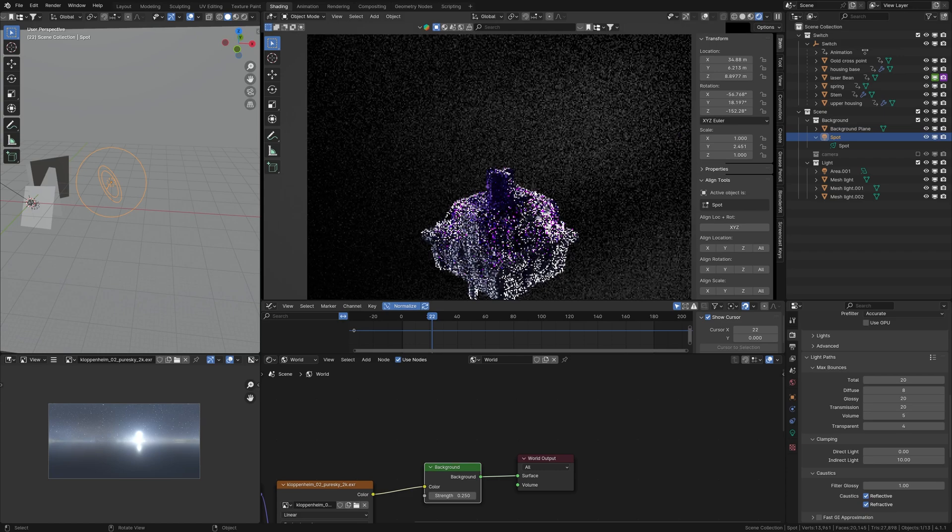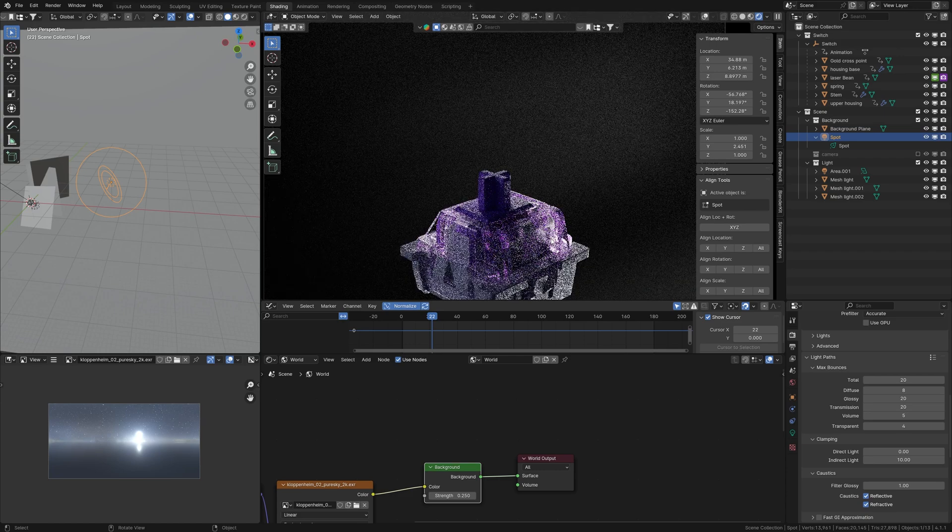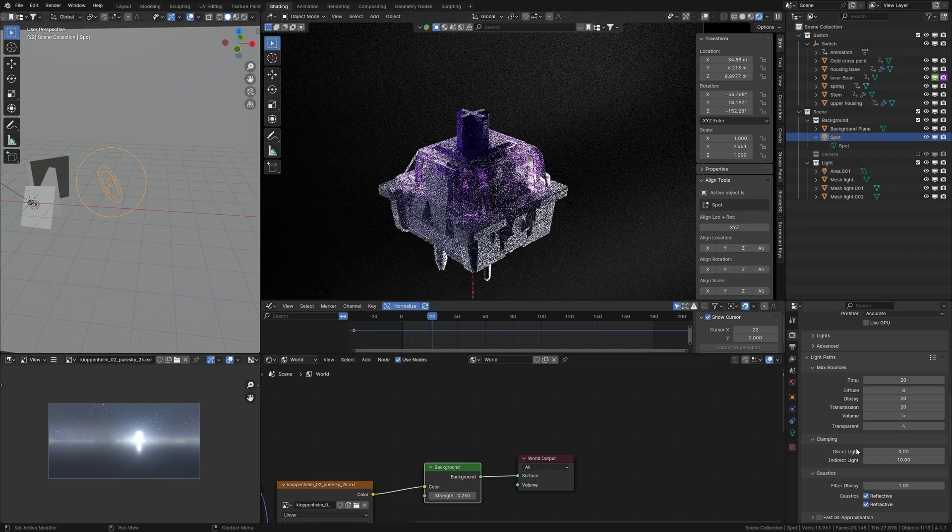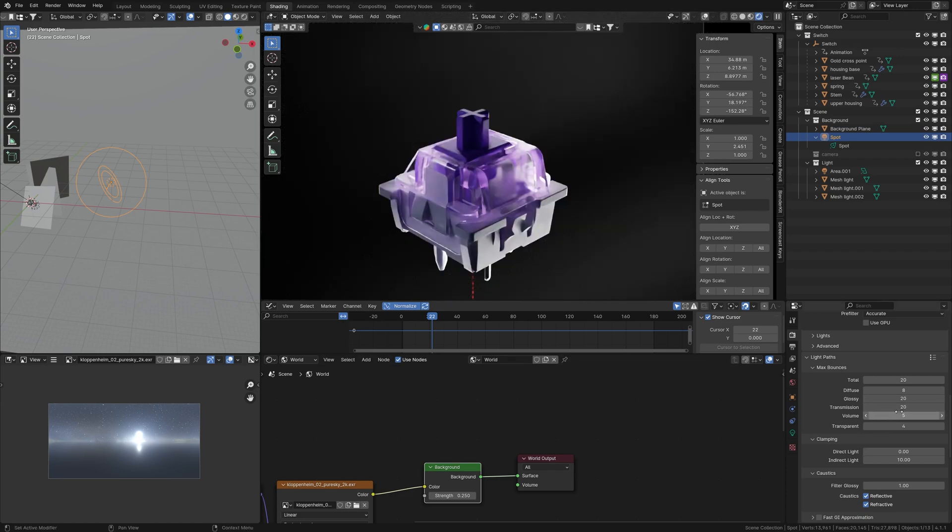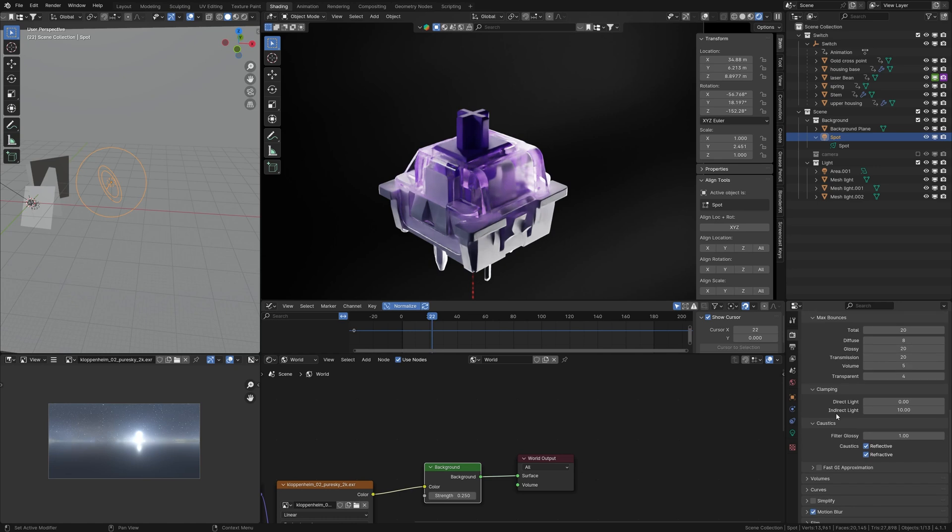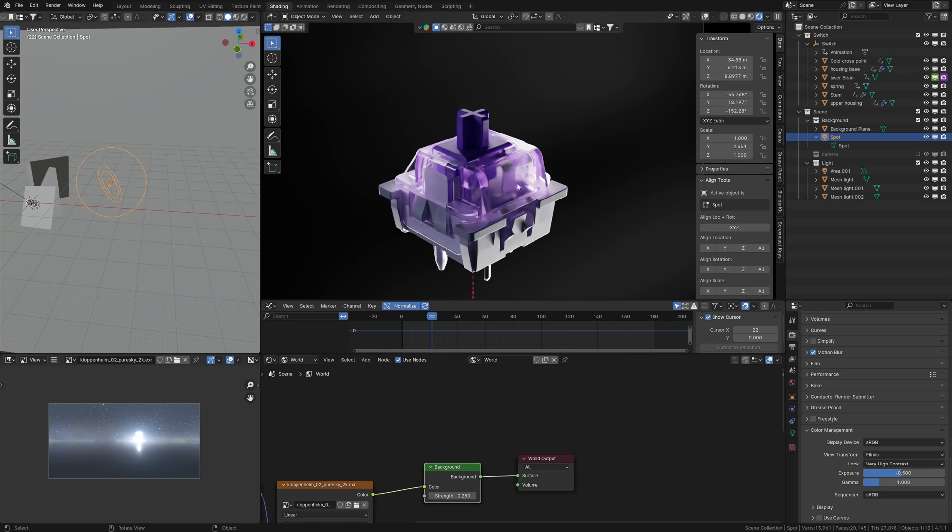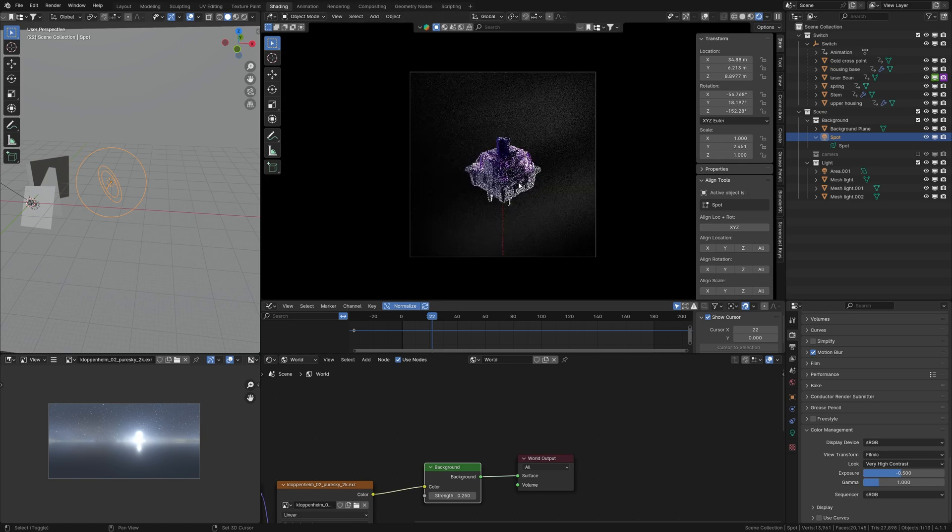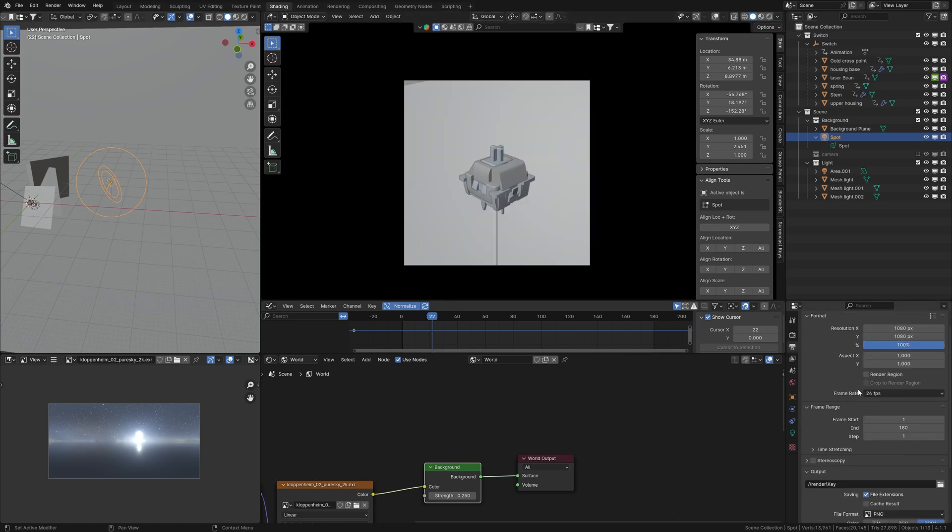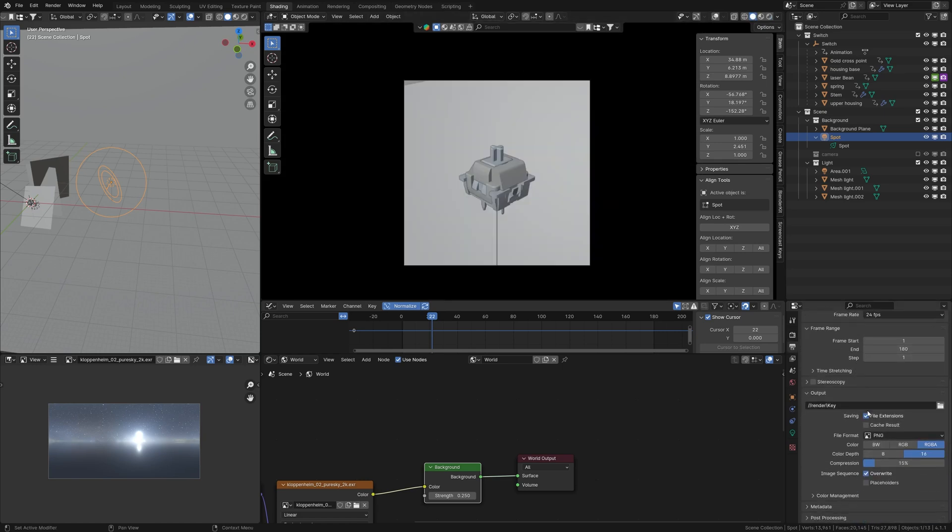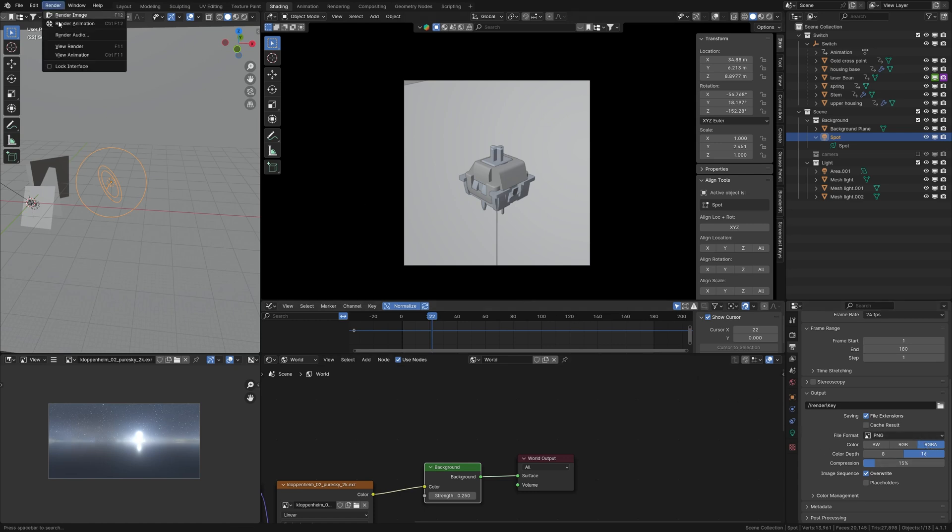Color management is set to Filmic with a Very High Contrast look and exposure at -0.5. The output settings are 1080p at 24 FPS, rendering in PNG sequence. Finally, click Render and select Render Animation.